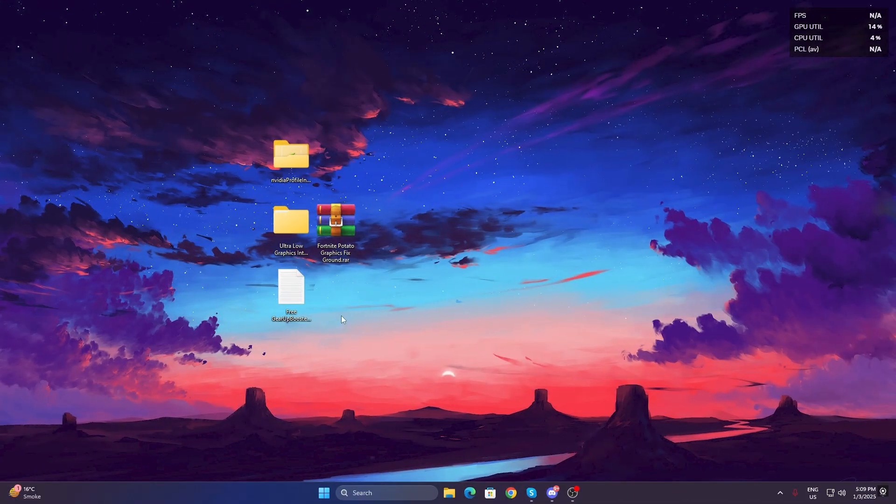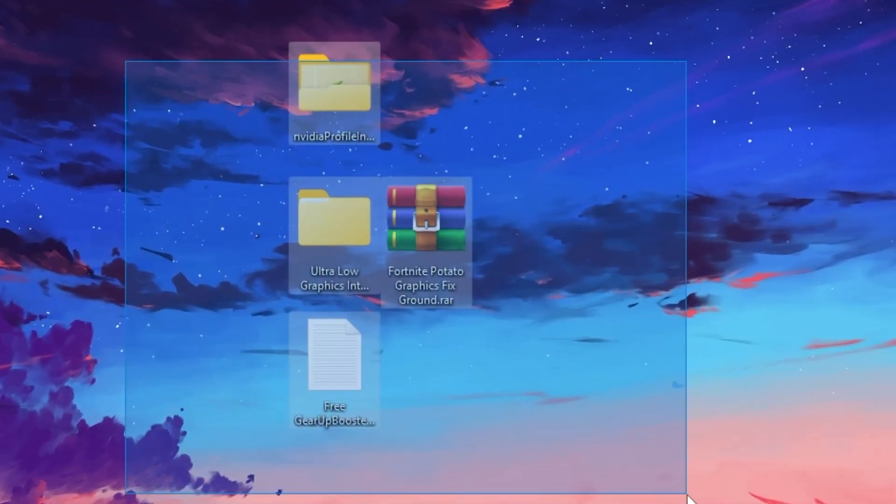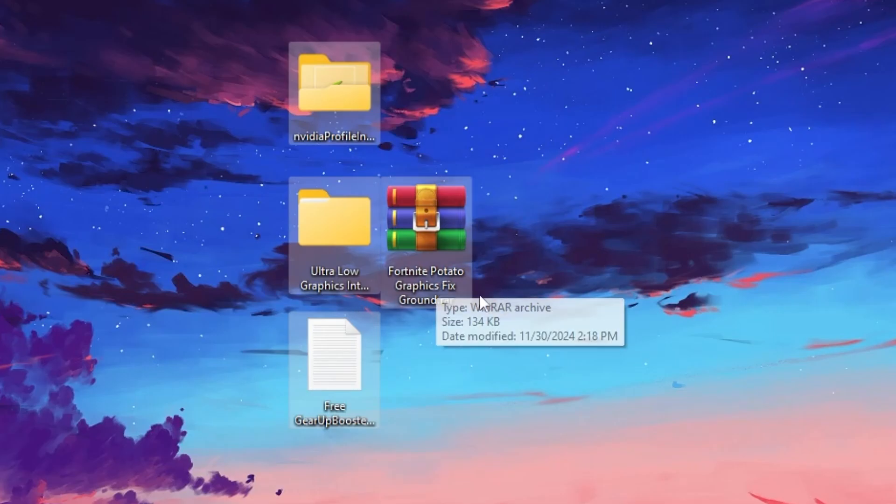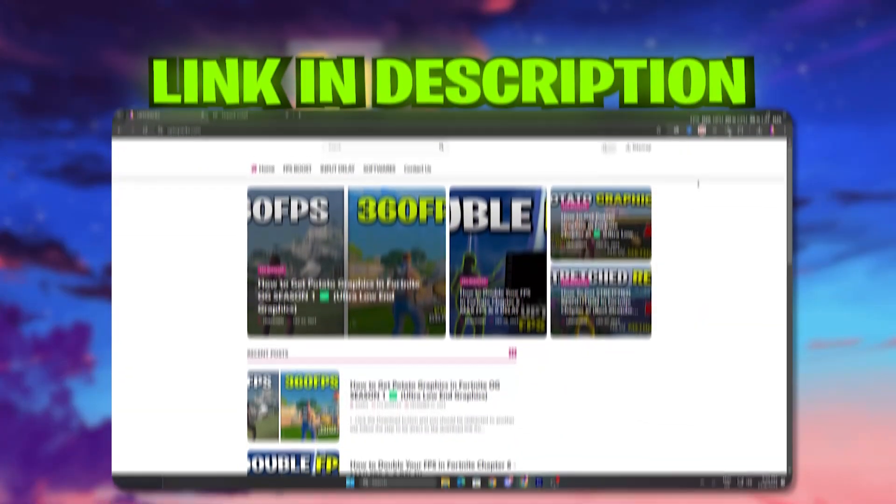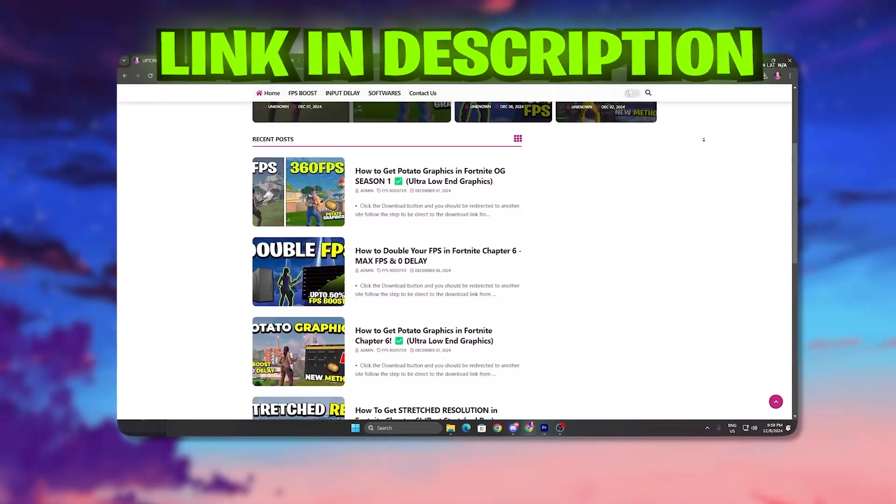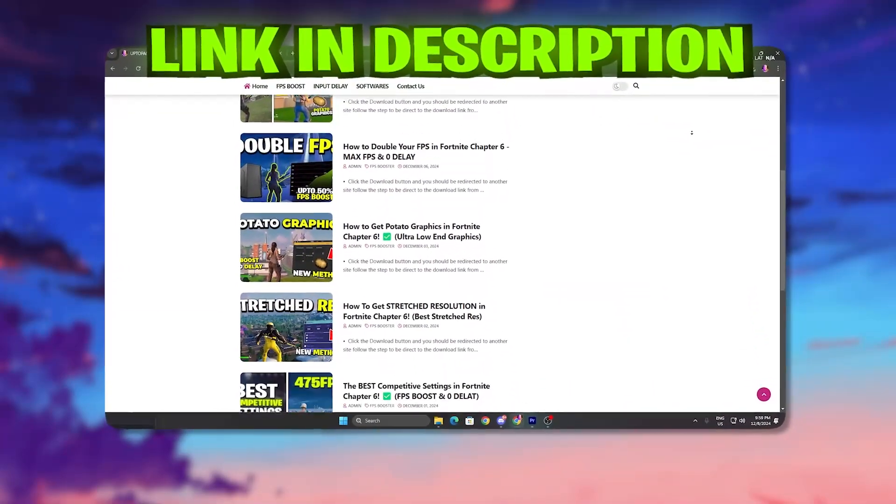Now in the next step, you need to download these files on your PC. Link available down in the description. Go onto my website and download these files on your PC. This is the Fortnite potato graphics fixed ground RAR file. You will find the link in the description.